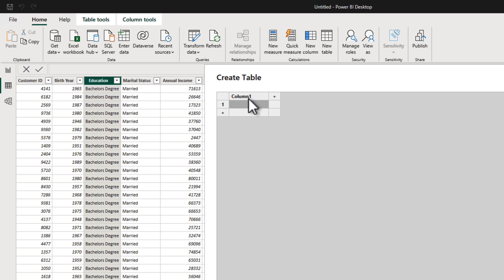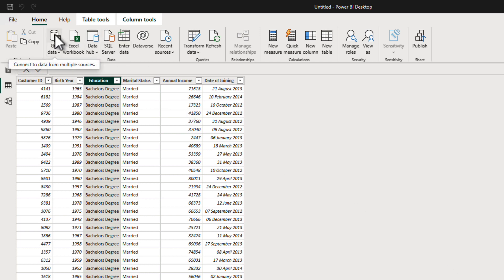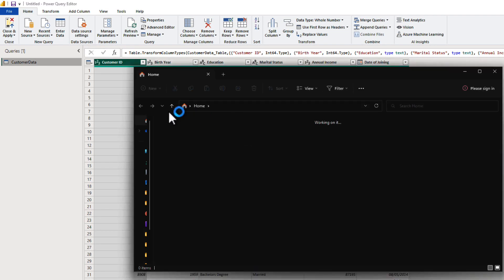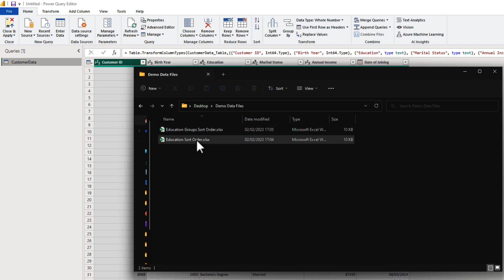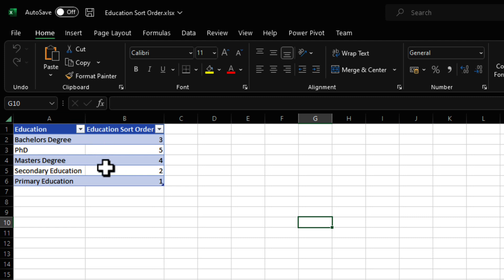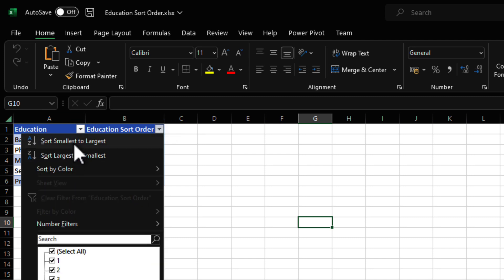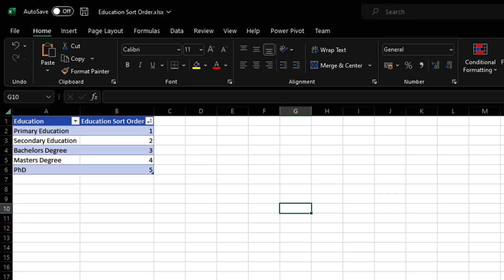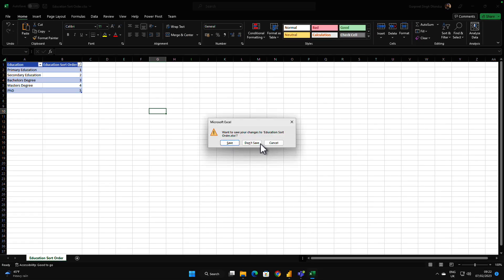The Enter Data approach is not recommended if you're trying to create a solution that's easy to maintain in the long run. For production systems, the best option is to go to Power Query. You can create that custom sort order in an Excel file — I have a file here called 'education sort order'. You give it the values you want: primary education is one, secondary education is two, bachelor's degree is three, master's degree is four, and PhD is five. Save it in an Excel file and bring it into your model.